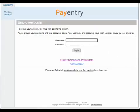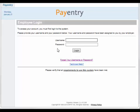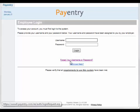When you first sign in, you will be prompted for your username and password. If you have forgotten either your username or your password, click Forgot Your Username or Password.